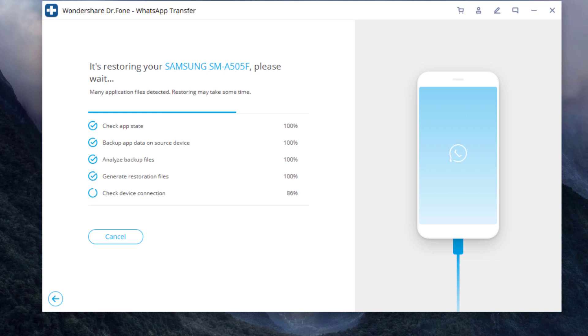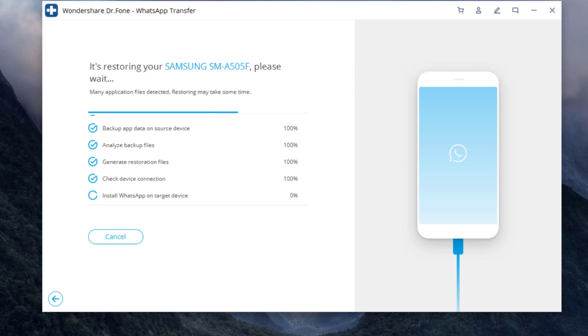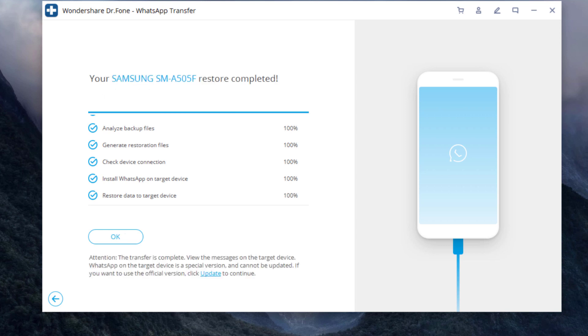Ensure the cables are connected during WhatsApp transfer. In a while, the transfer will be complete. Now the process has completed successfully.